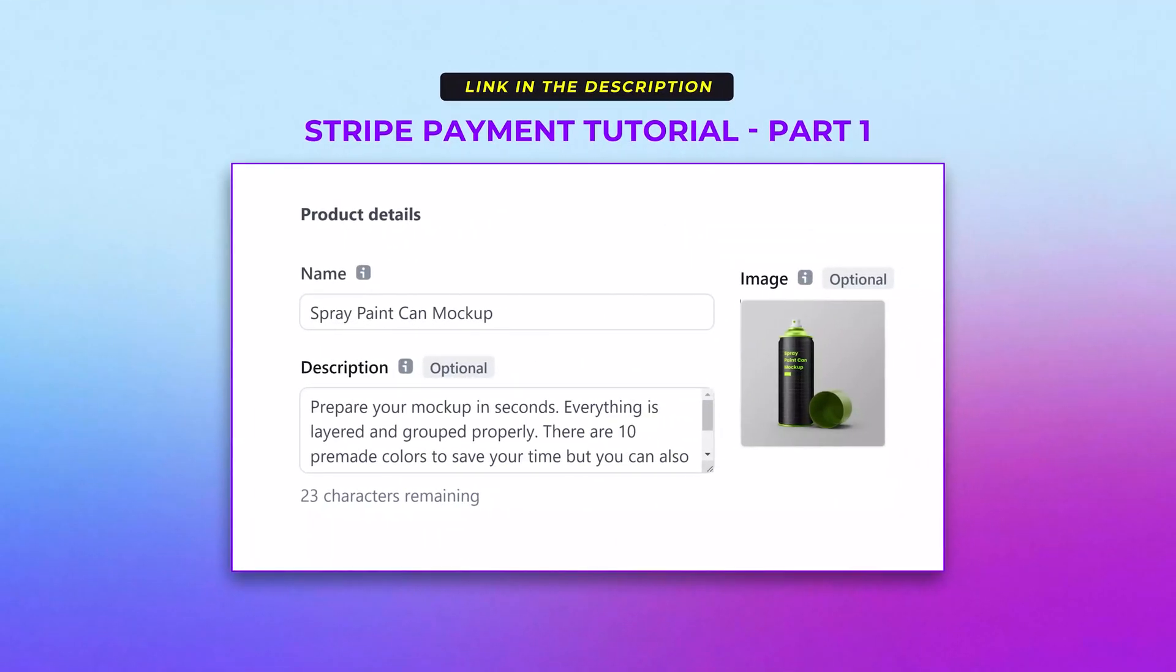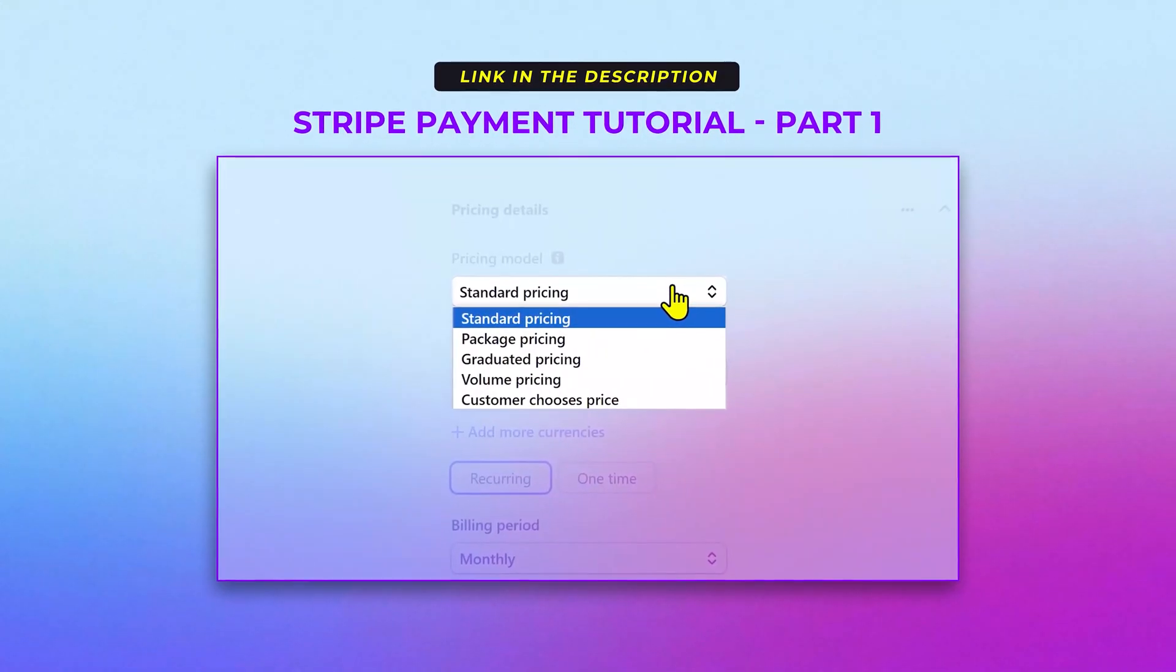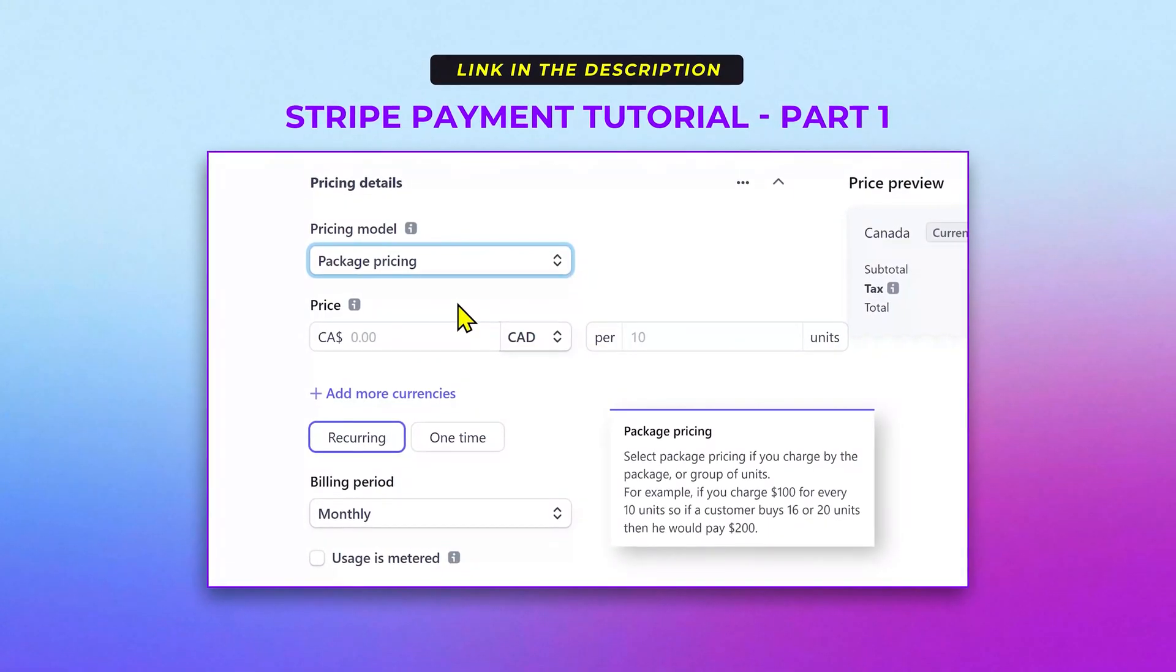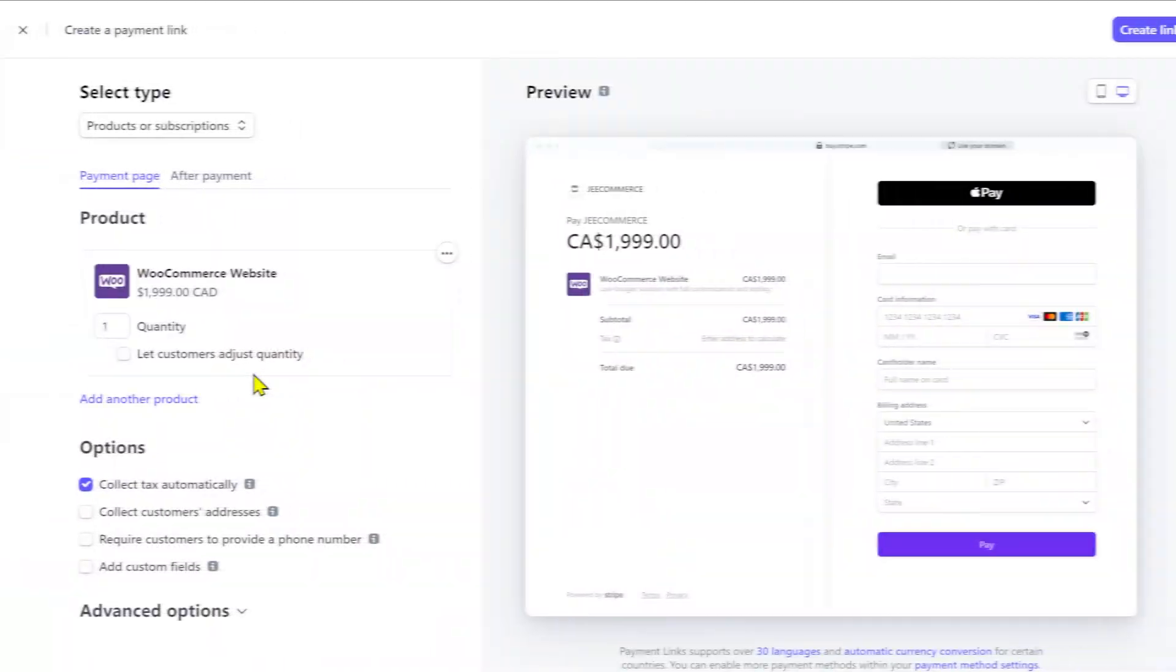In the previous video, I showed how to add a product and explain the pricing models in detail. So, check the previous video if you need some help adding a product.